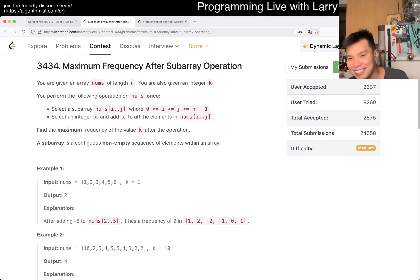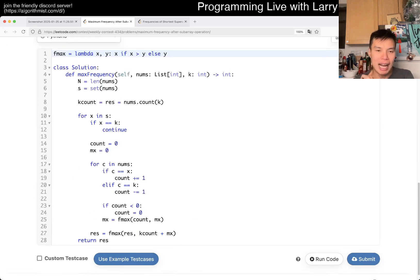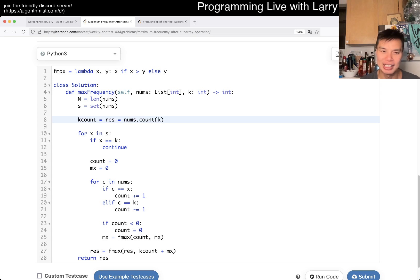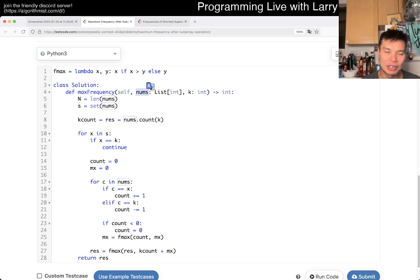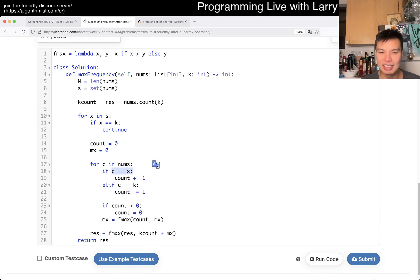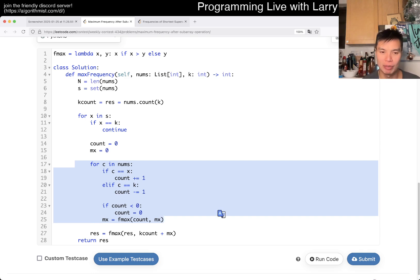So then the code: we start with k_count, the total count of K's in the array, as that's the base. Then for each unique x in nums — in the worst case it's all 50 — if x equals K we skip it. Otherwise we run Kadane's algorithm: if the element equals x we increment, if it equals K we decrement. We're calculating the delta and finding the maximum subarray sum with that delta, then taking the max of k_count plus the lift.